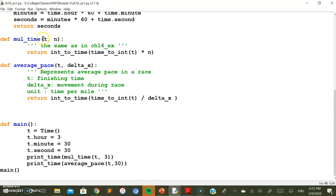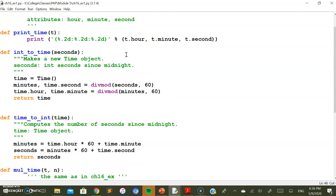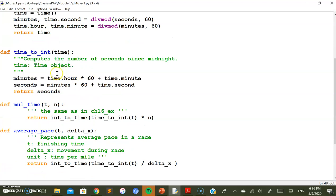The mul_time function accepts two values — the time object and the number. As a solution, we first need to convert the time to an integer, and then multiply that result with the number — in this case, 3. We call the time_to_int function to do the conversion.